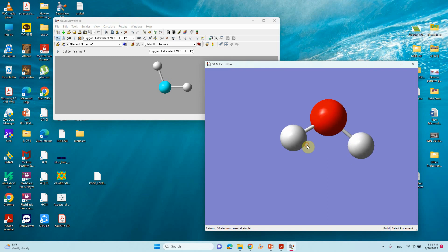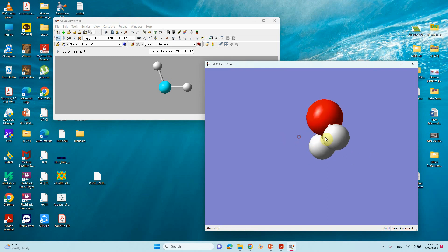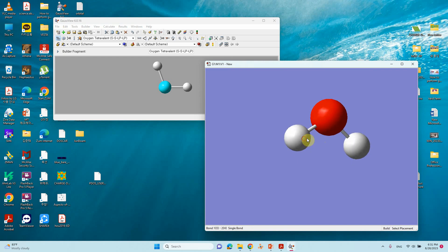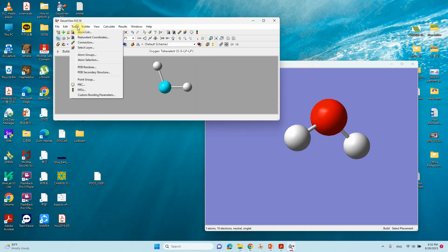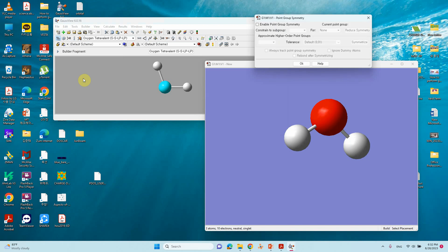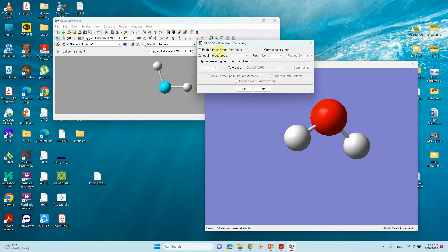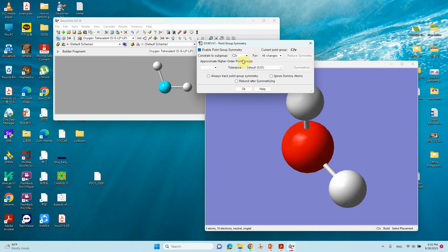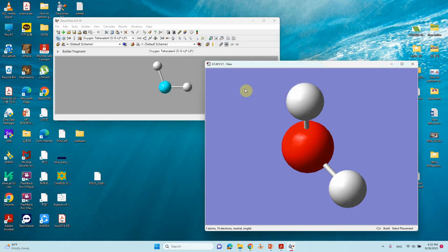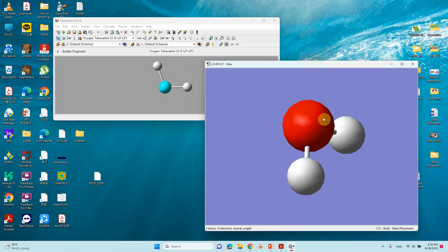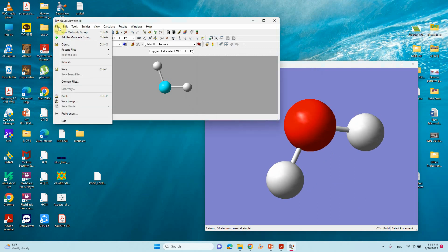This is our water molecule. If you want to change the current point group — this is actually C2v — you can go to Tools, then Point Group. Here it is not enabled; just enable Point Group. It is showing C1, so change it to C2v and click OK. Now the water molecule is under the C2v point group.